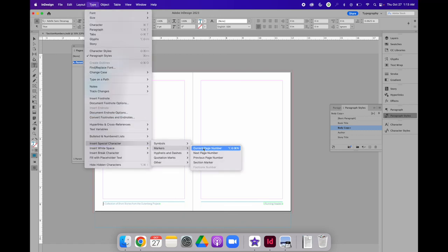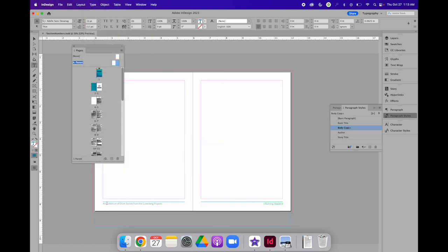and current page number. Because I'm on the A parent page, it will have the letter A. But when I go to a specific page, it will change to the number. So I'm going to put A, I'm going to type page A, and I'm going to insert a hyphen.